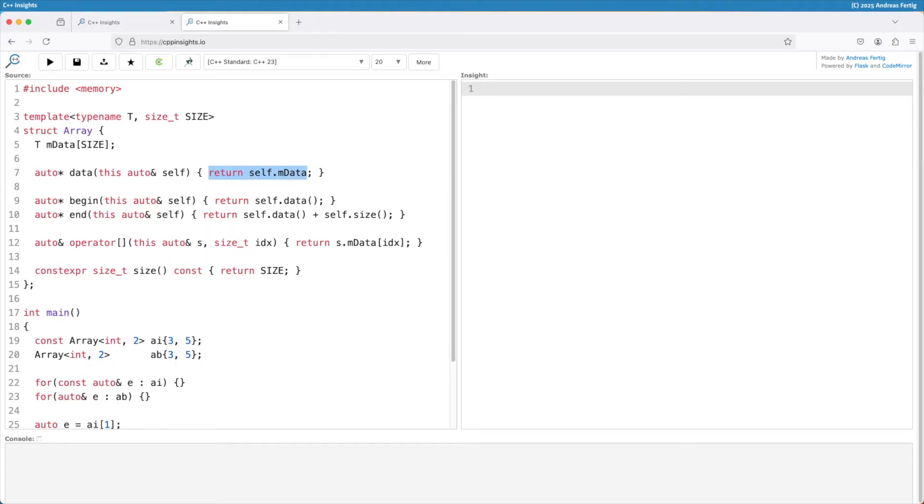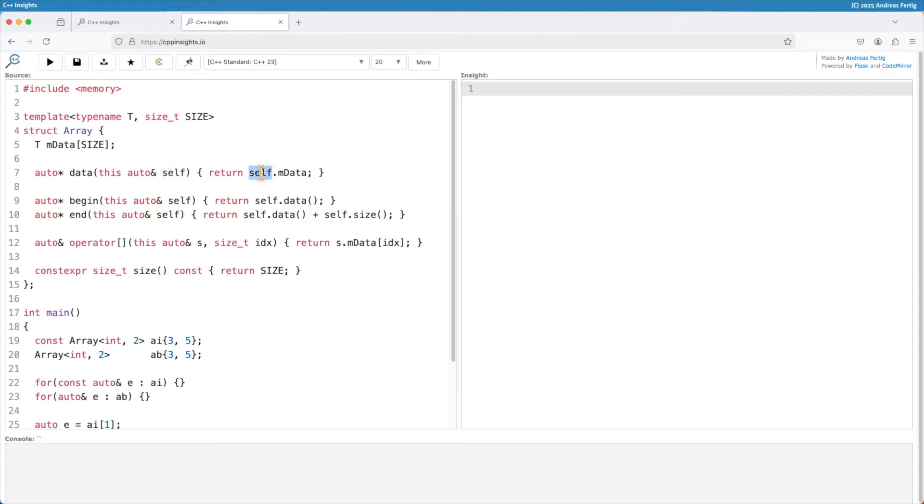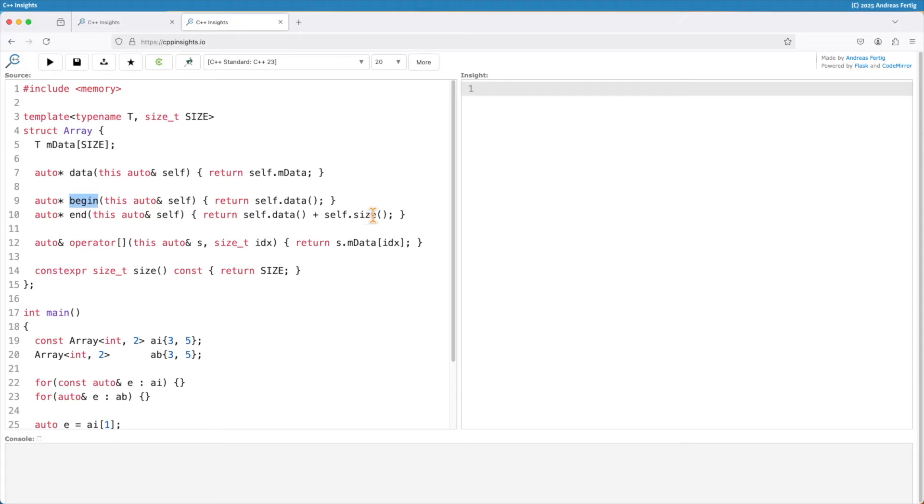Because now we have to say this is our previously implicit this parameter that now becomes explicit. So this is why it's called the explicit object parameter. And I like to say that on this object I want to access mdata and return that one. And we do this for all the subsequent functions. For begin I say this auto ref return self the data. For end return self data plus size.